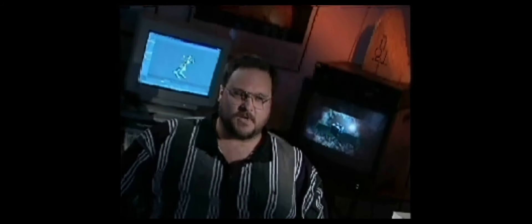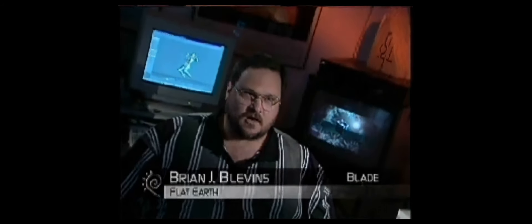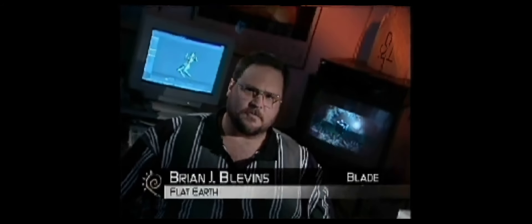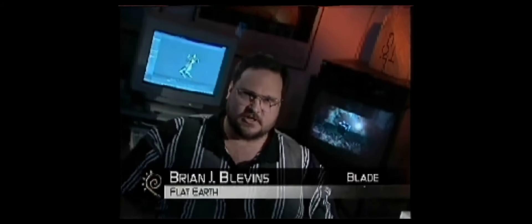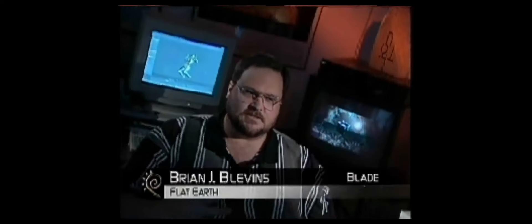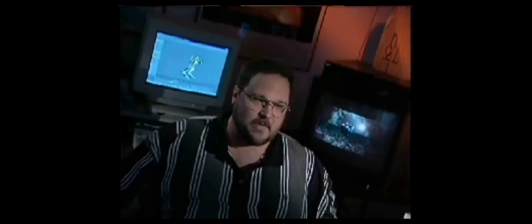The type of shots we did for Blade are predominantly the disintegration shots in the beginning of the movie when they're in the vampire nightclub. Blade comes in, he's got his array of weapons and other goodies. When he shoots people or stabs them, vampires don't just die — they burn up and explode.